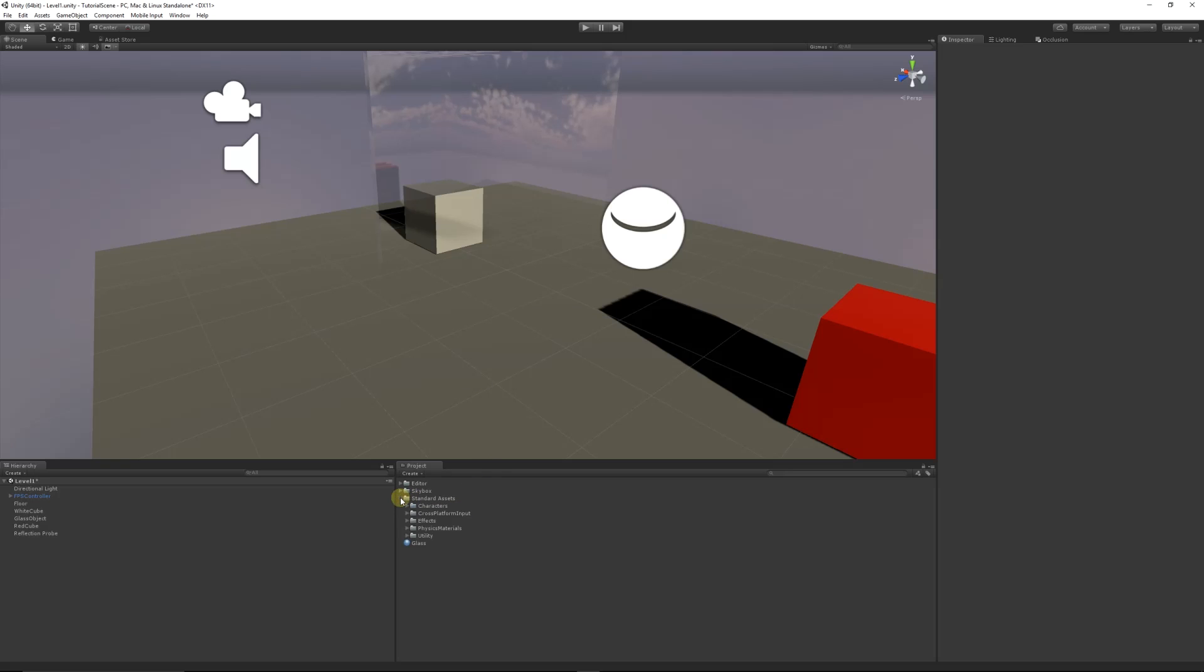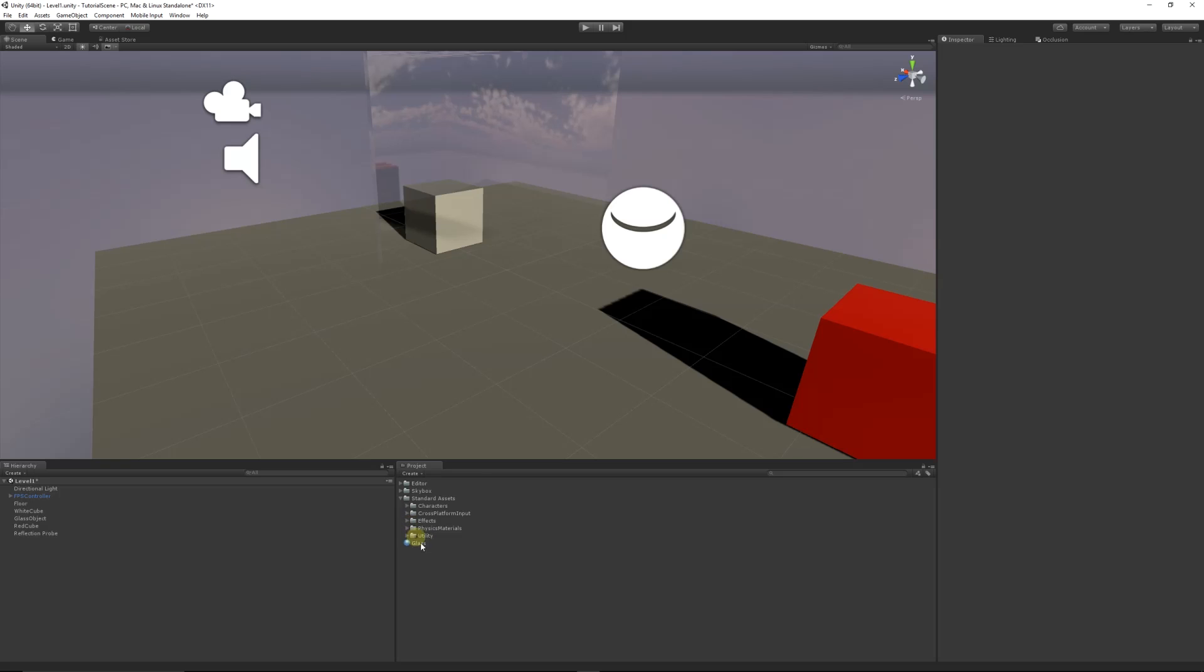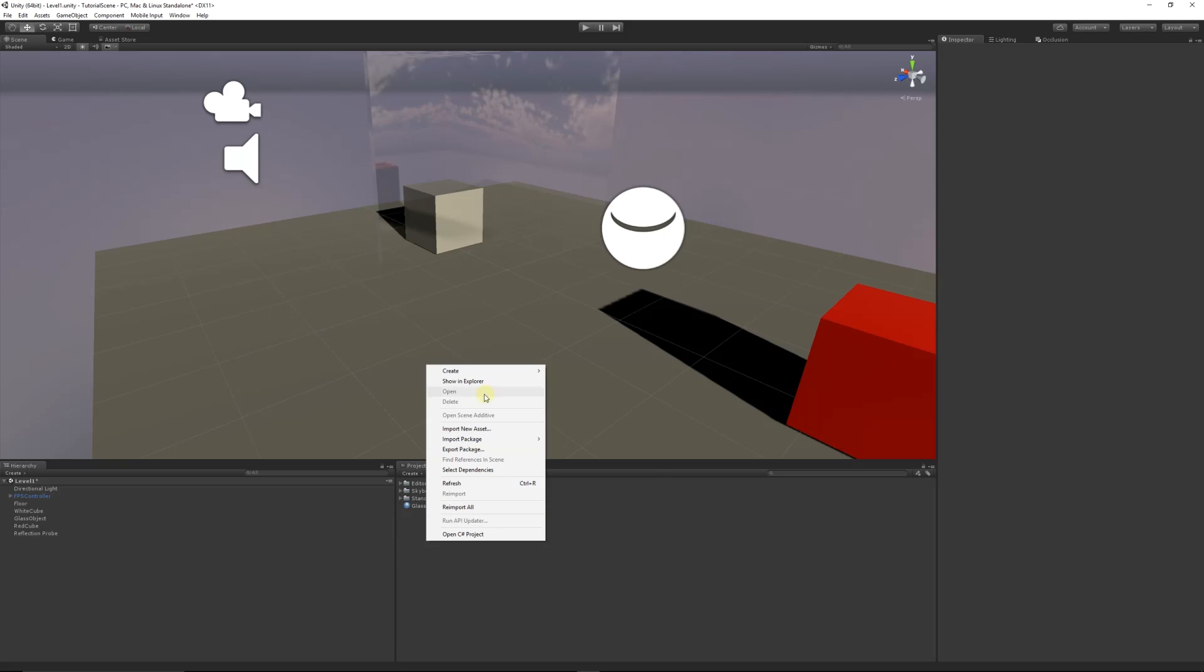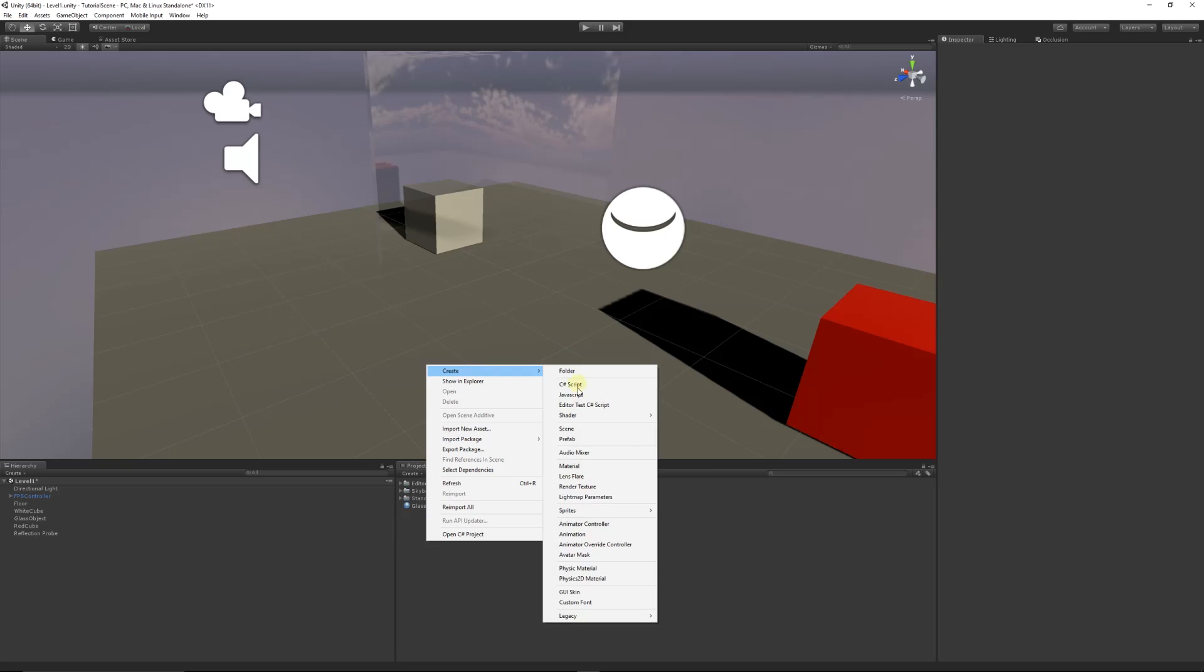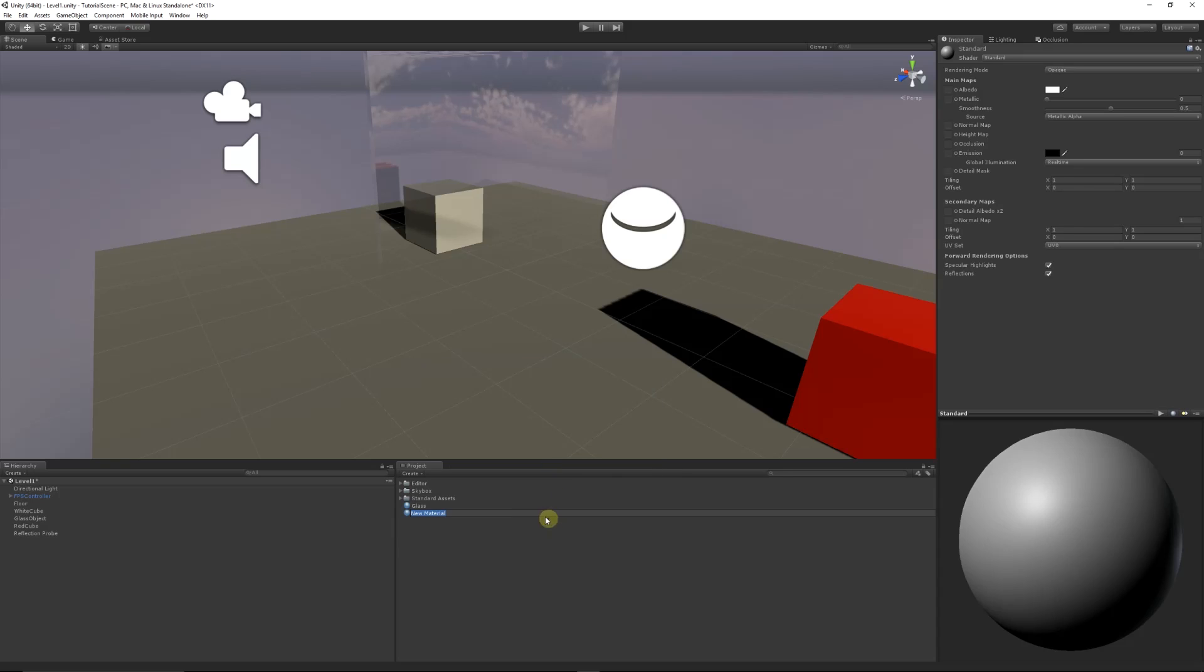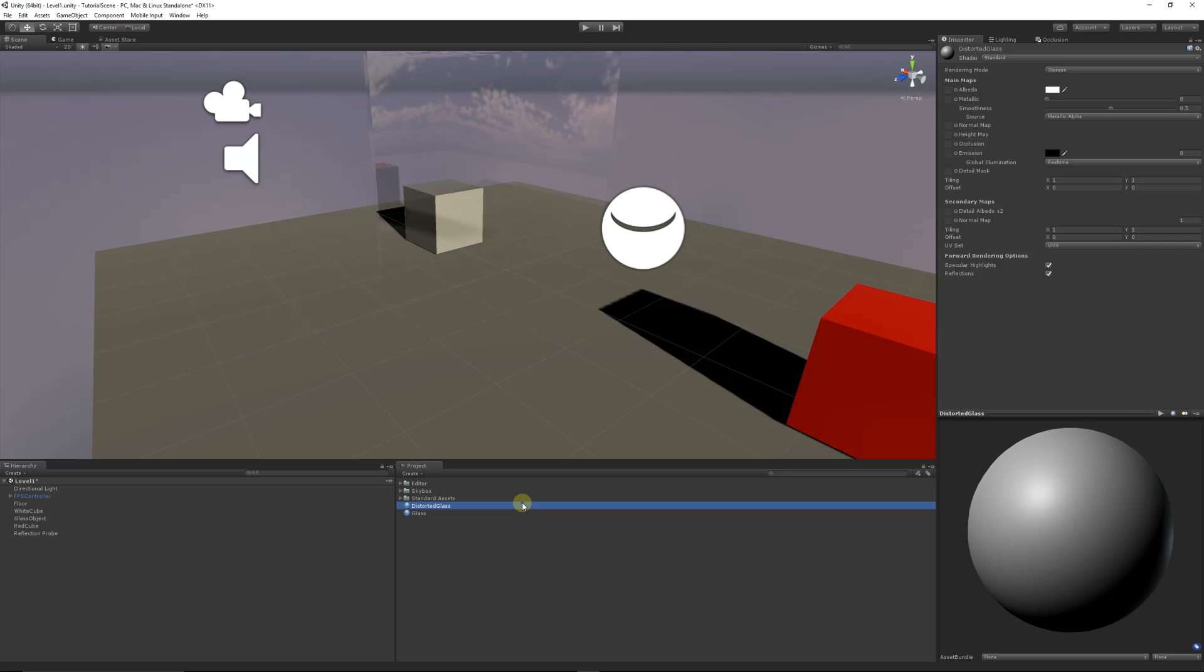You'll get them in your Standard Assets under Effects, and you'll get Glass Refraction effects along with all the other effects that you can use. What I want to do is create a new material, and we can call this distorted glass.